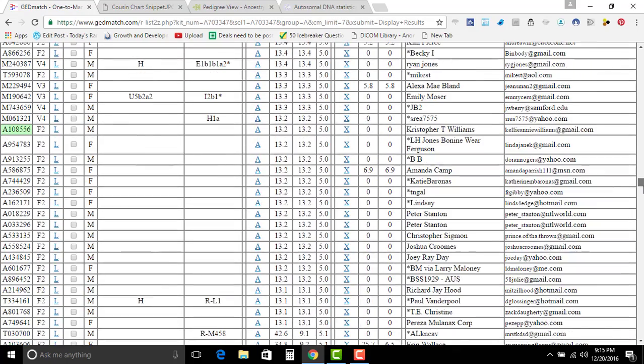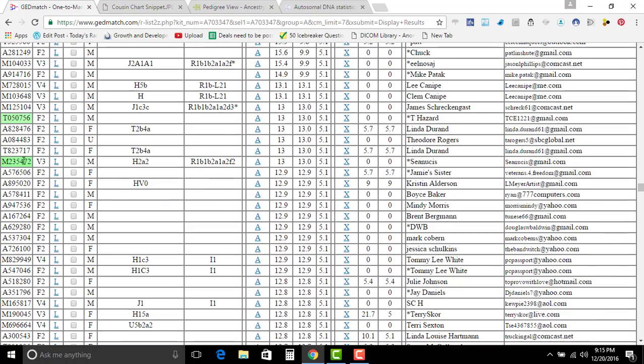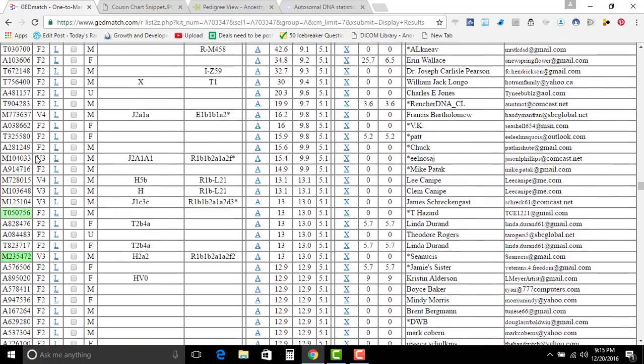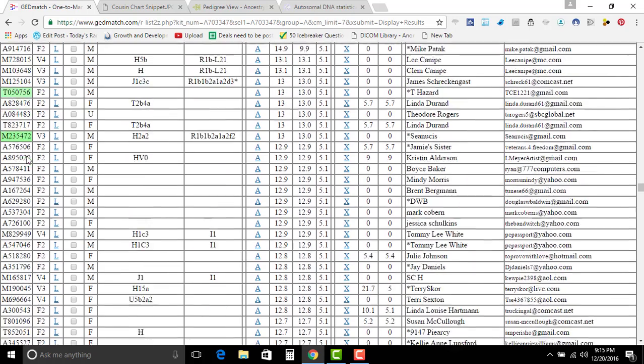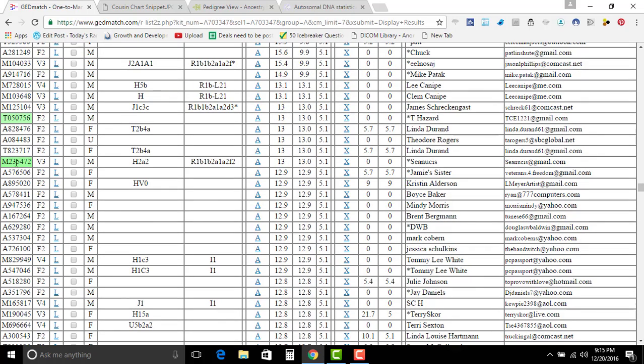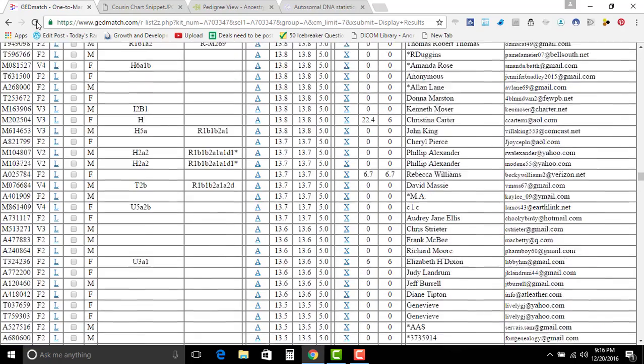And any of these kits that you see right here that pop up that are bright green like this, like this one right here, this one looks a little bit darker than this, it means that the person from 23andMe that matches moved over to GEDmatch.com recently. And like this green right here is not as bright as this green, that means that this one moved over before this one did, that's why this one's a brighter green.